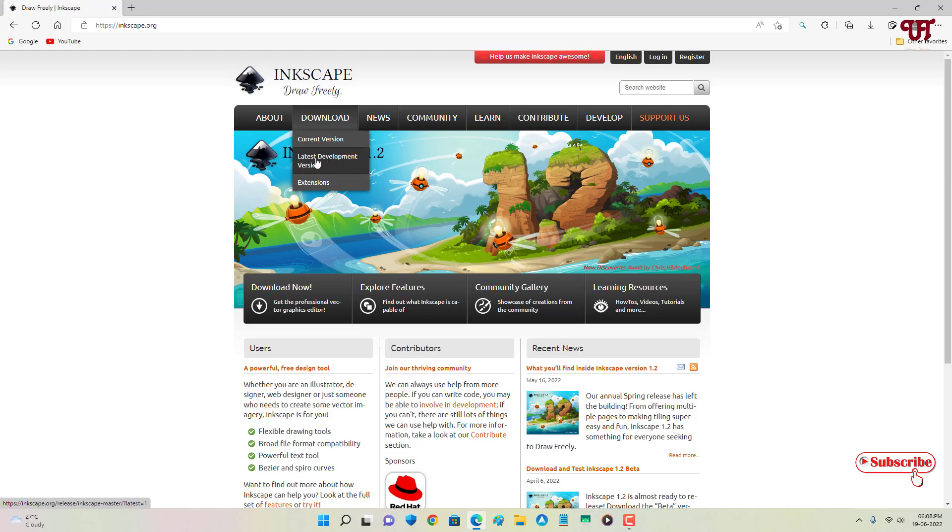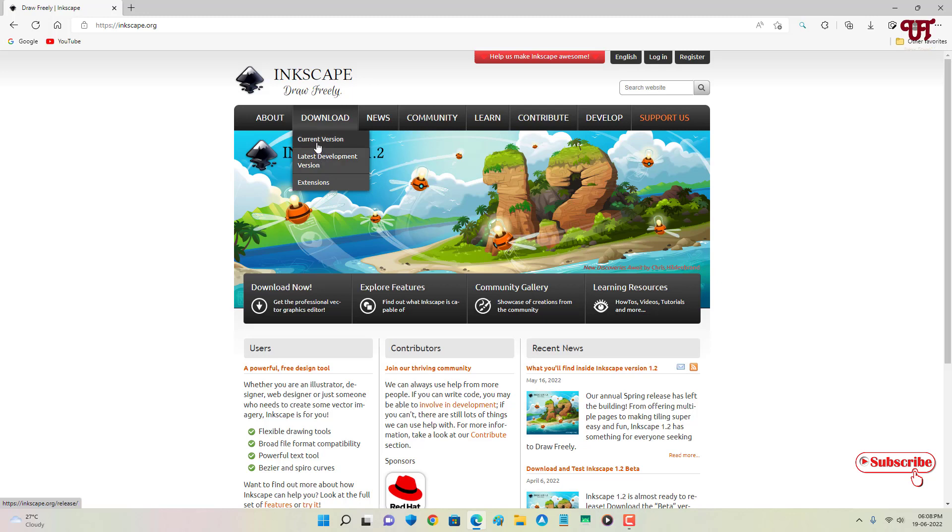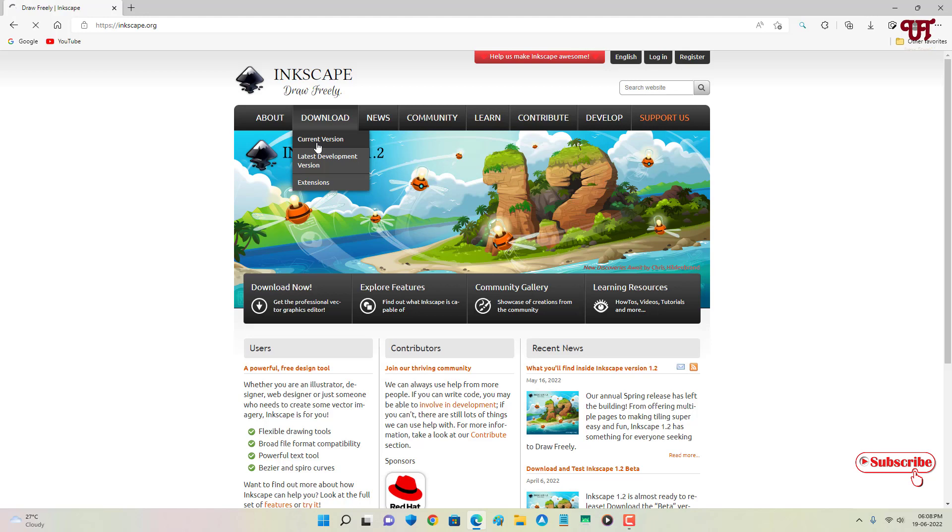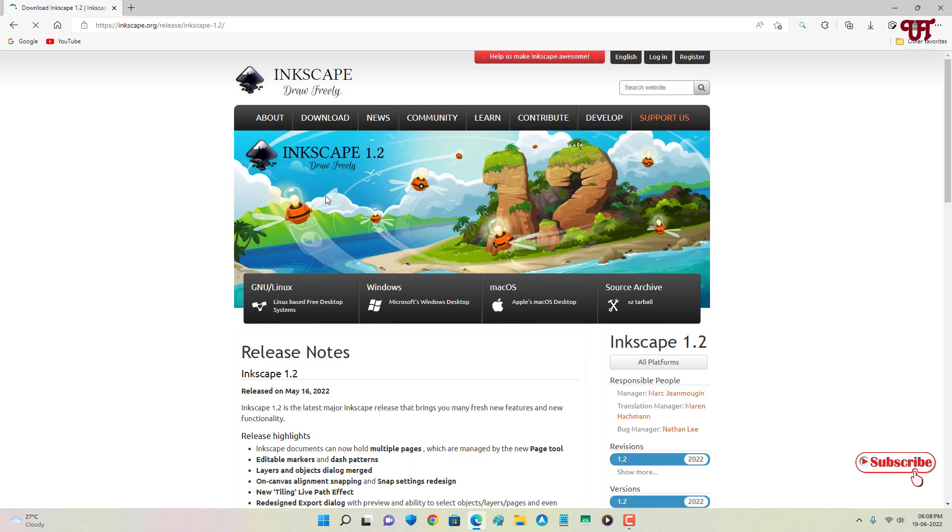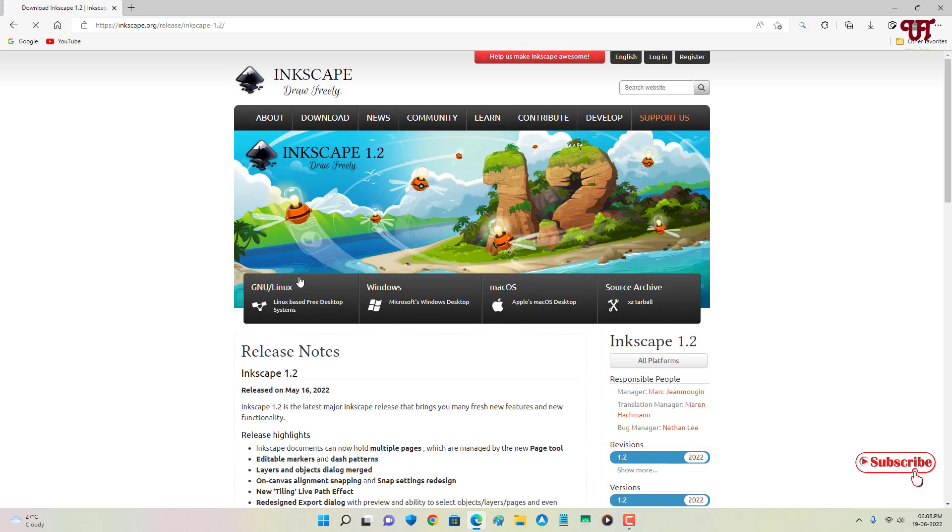But I will highly recommend to download the stable version because it may contain minimal or negligible bugs, whereas the developer version may contain lots of bugs. So I recommend to download the current version. Just click on it and now you will see here for different multiple operating systems.